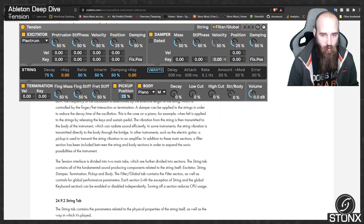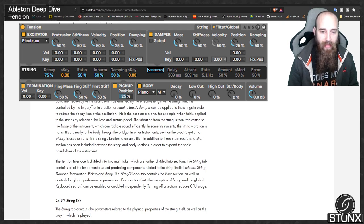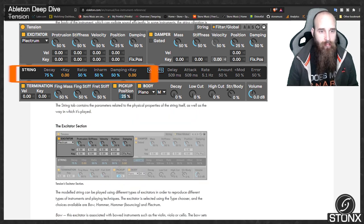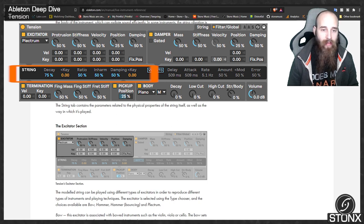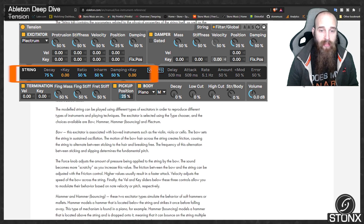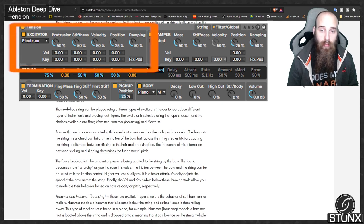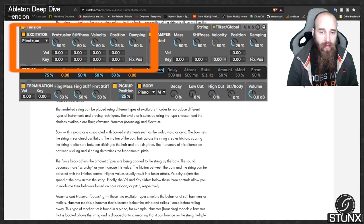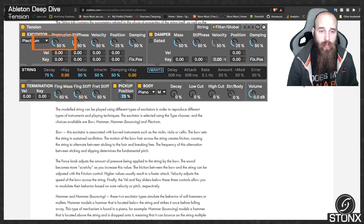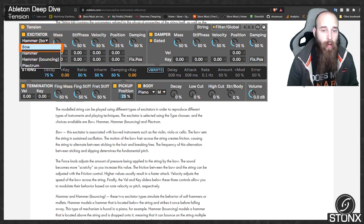The filter global tab contains the filter section as well as controls for global performance parameters. Each section, with the exception of string and the global keyboard section, can be enabled or disabled independently — turning off a section reduces CPU usage. The modelled string can be played using different types of excitators, selected using the type chooser. The choices available are bow, hammer, hammer bouncing and plectrum.